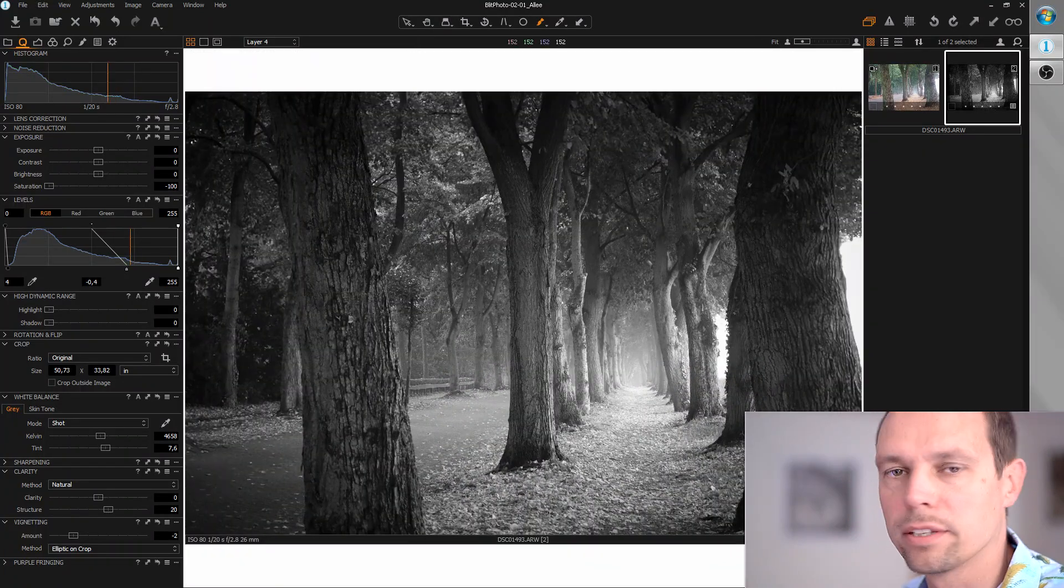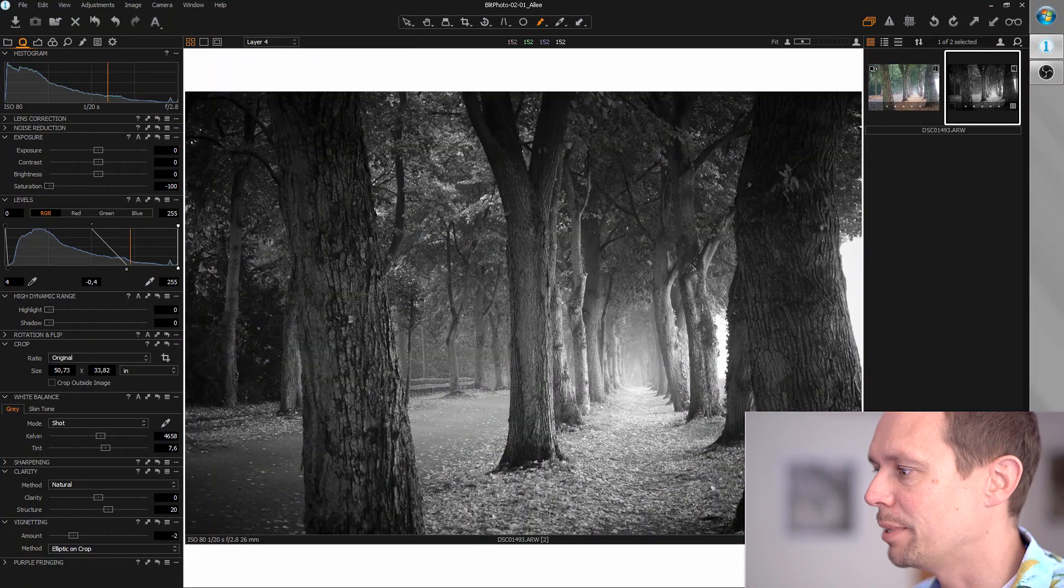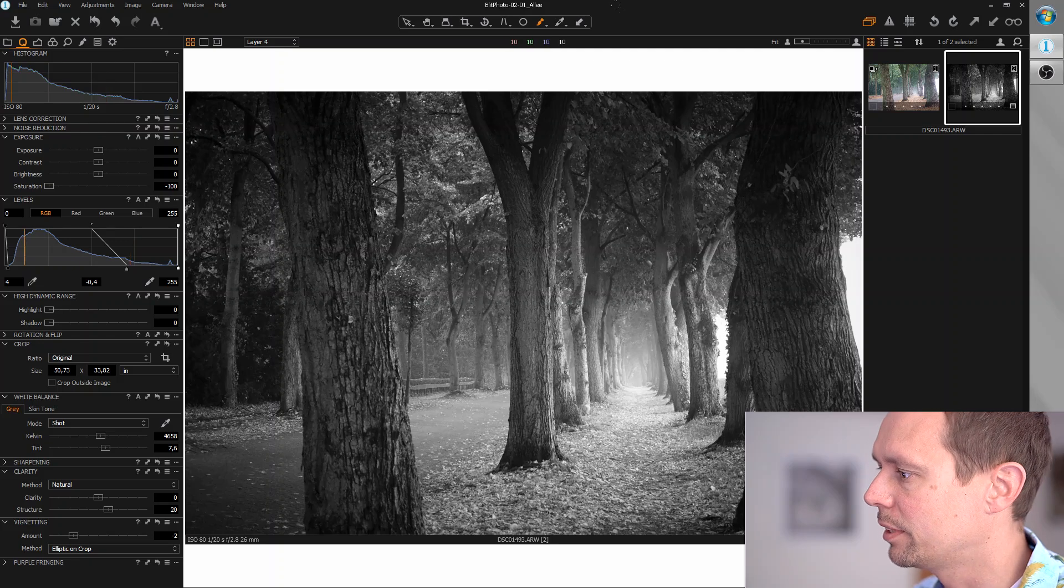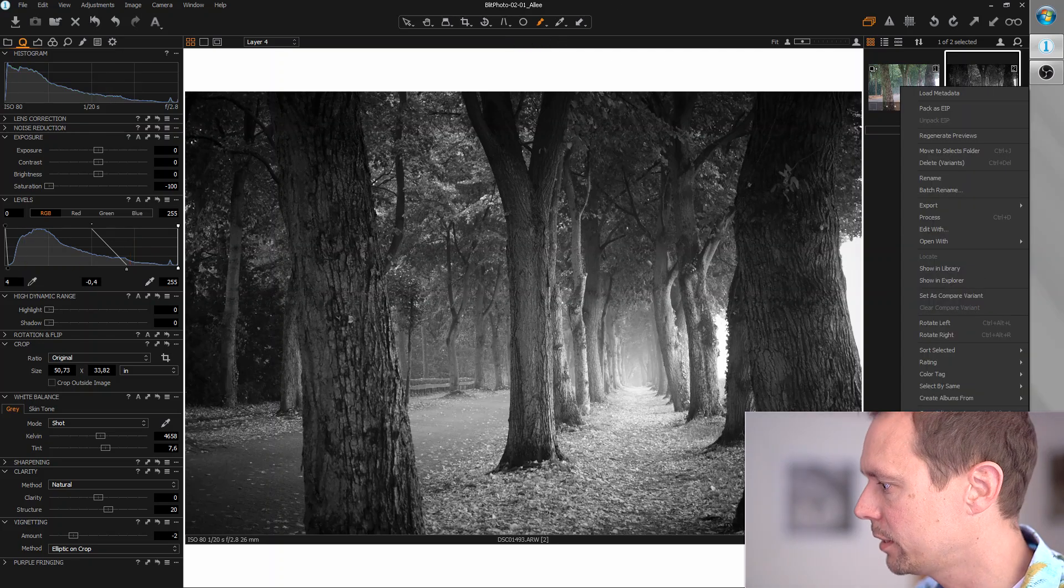As you can see, the image already works in black and white, so let's keep this variant.